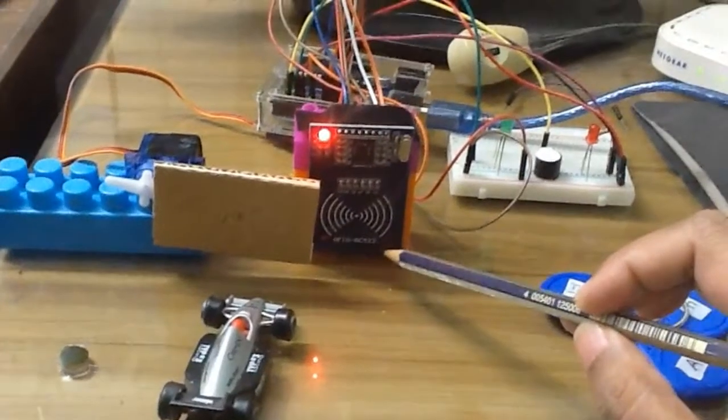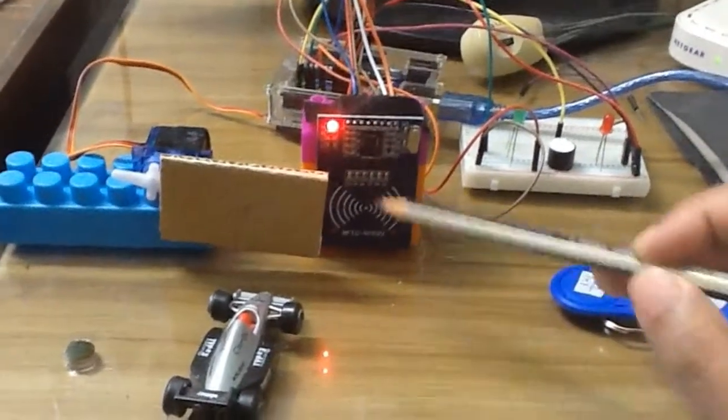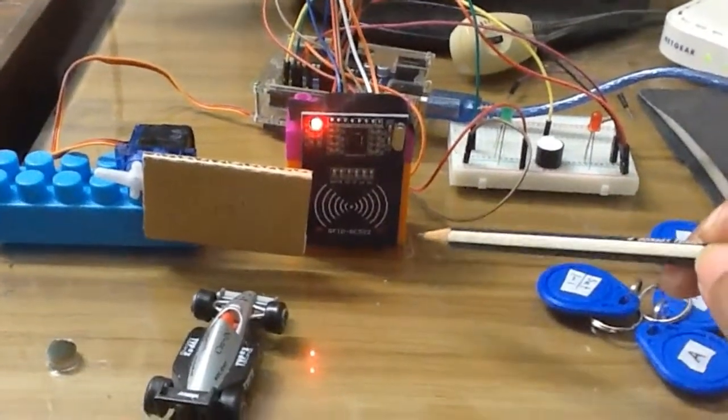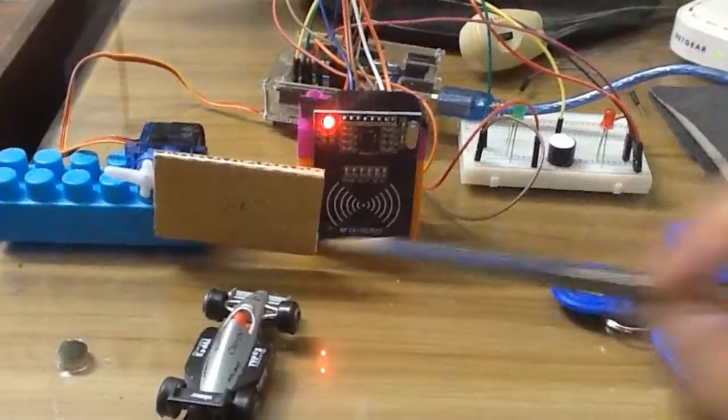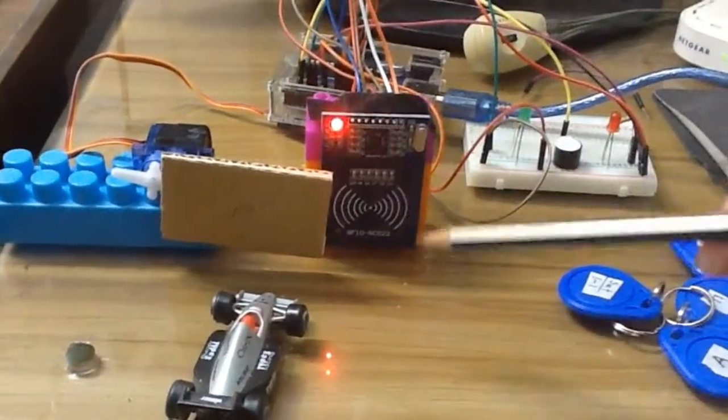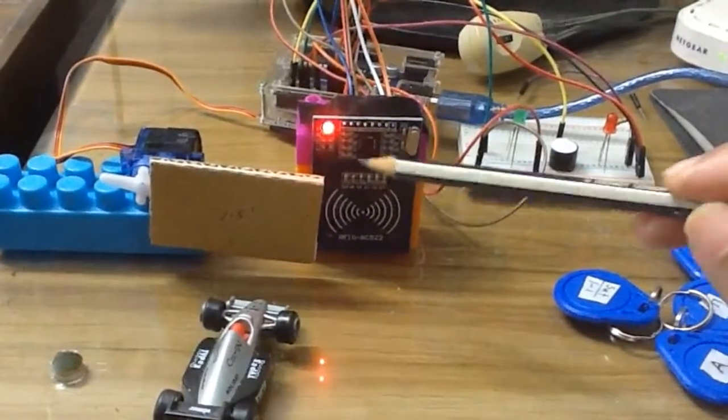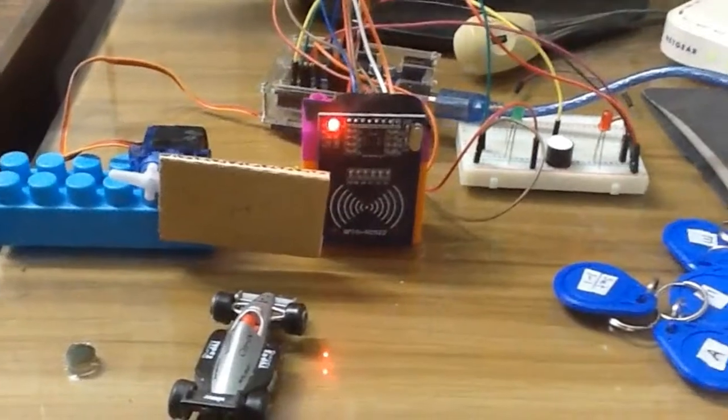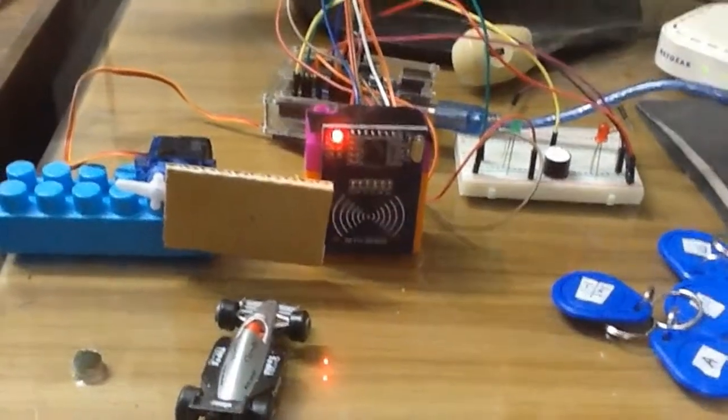This is RFID project with Arduino Uno. This is RFID module and in this project we are using RFID system with the Arduino Uno and other devices.